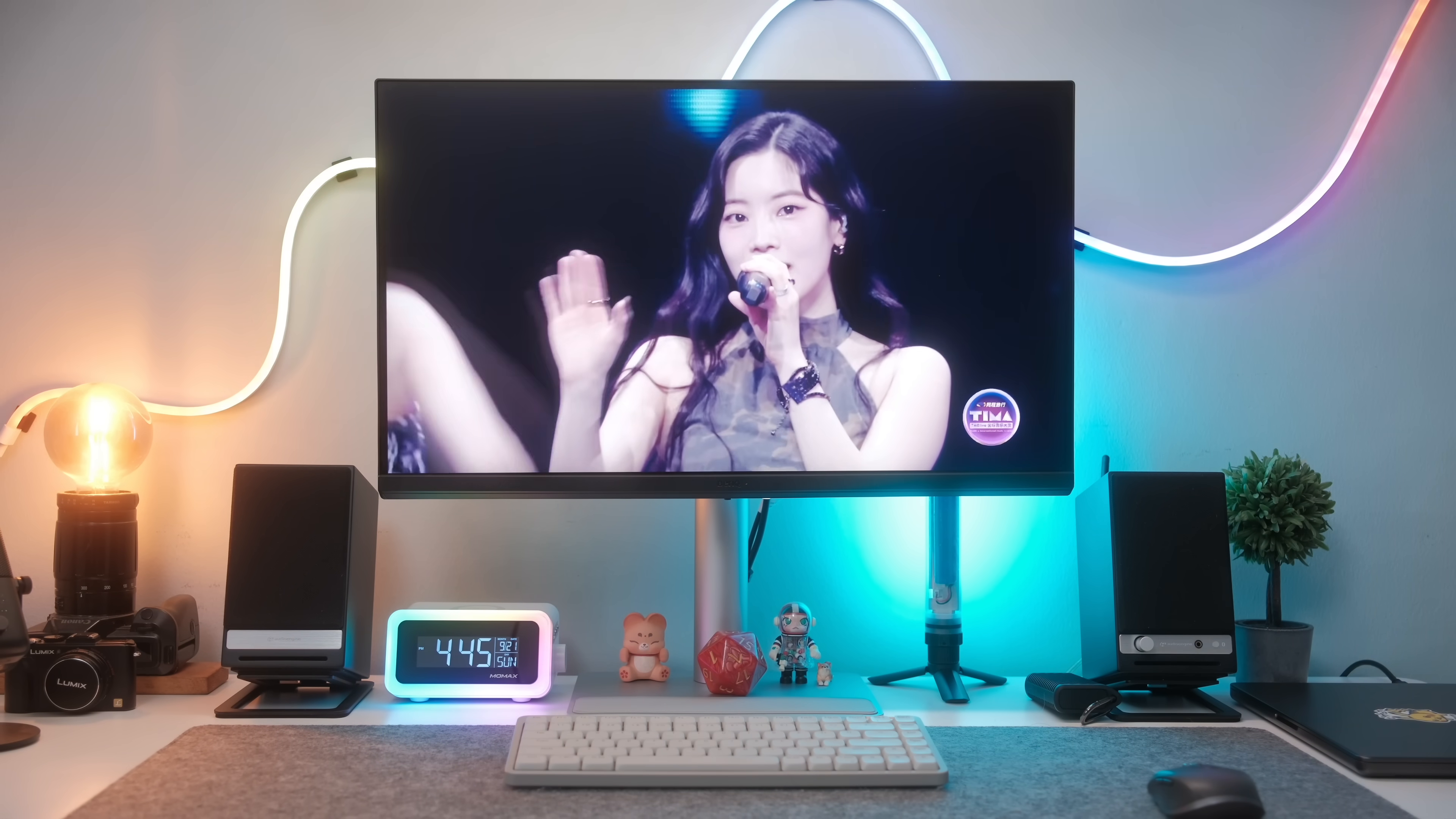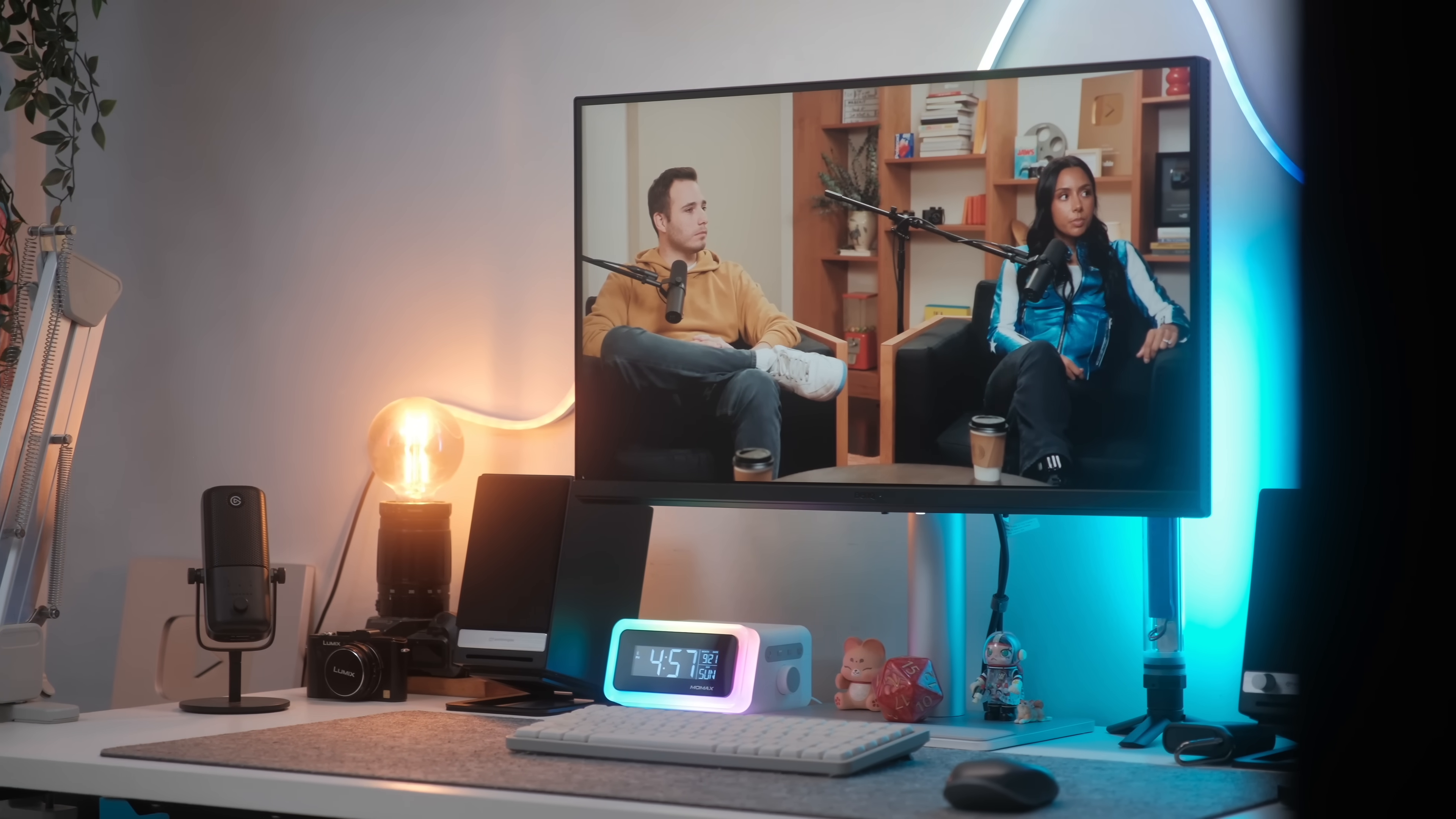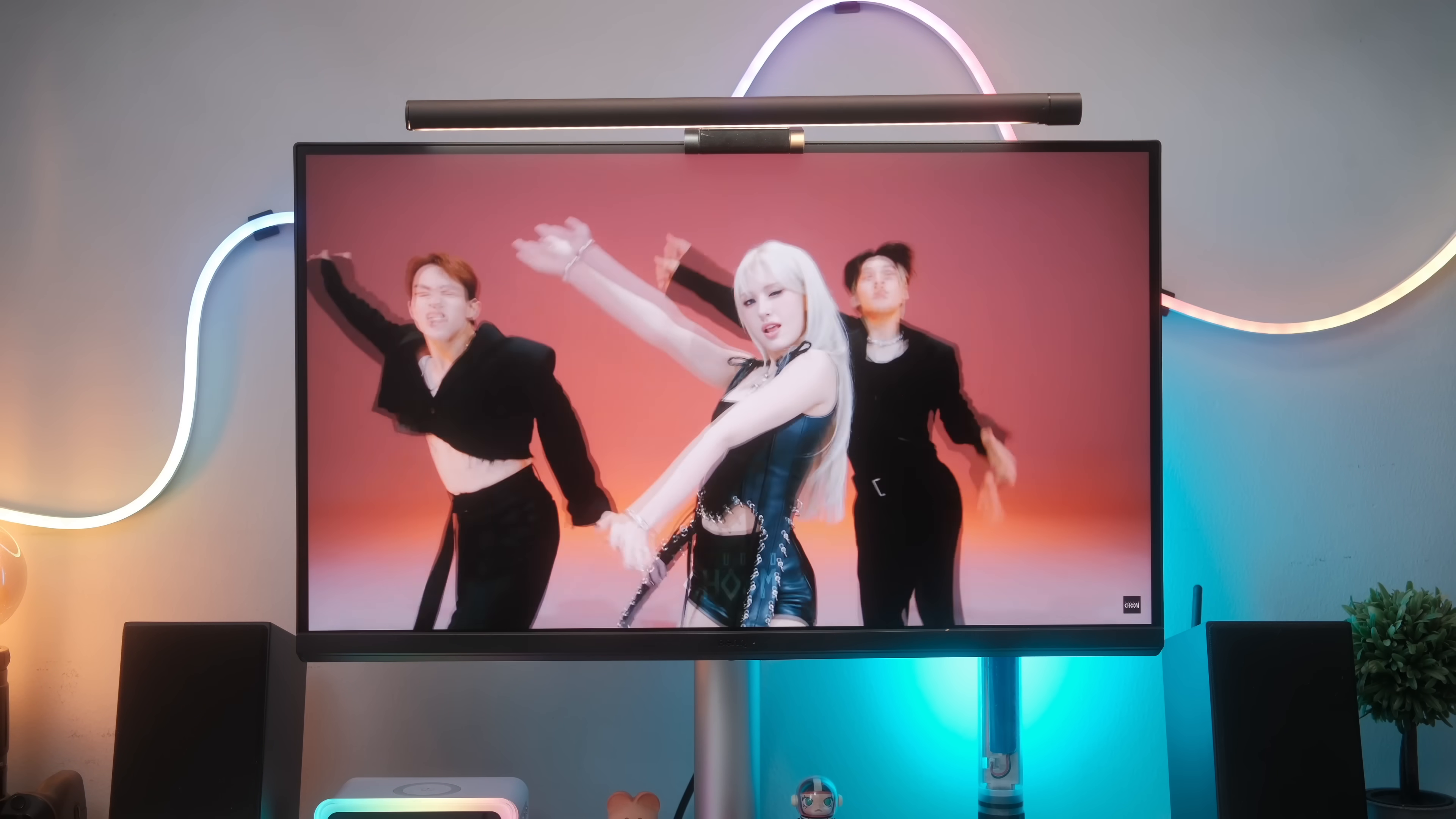This 27-inch display with its 4K resolution is incredibly sharp. Whether I'm scrubbing through video timelines, reviewing scripts I just wrote, or watching the latest K-Pop MV that's currently taking over the web, every detail is there in all its crisp 4K glory.